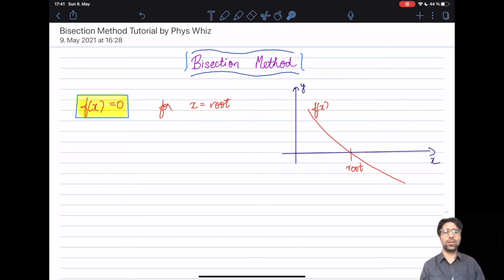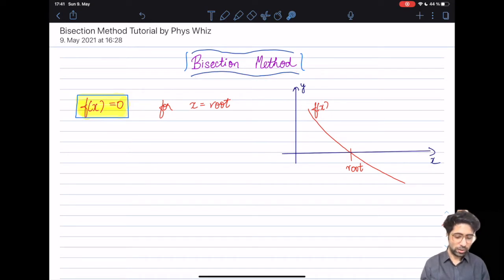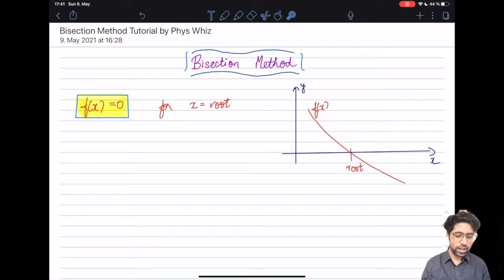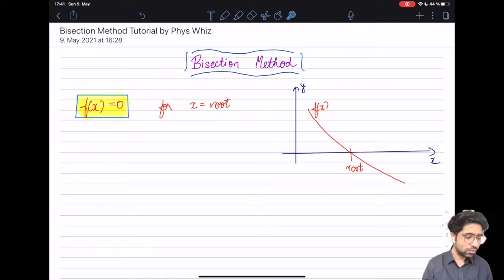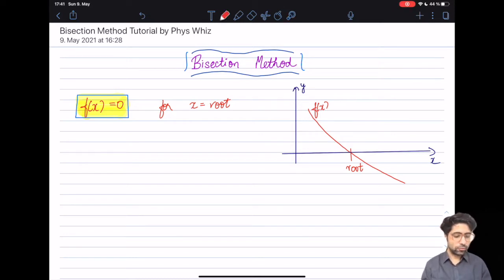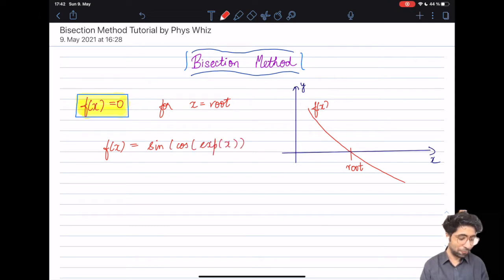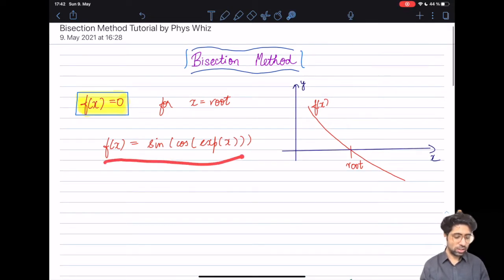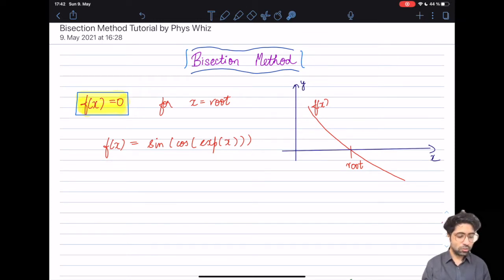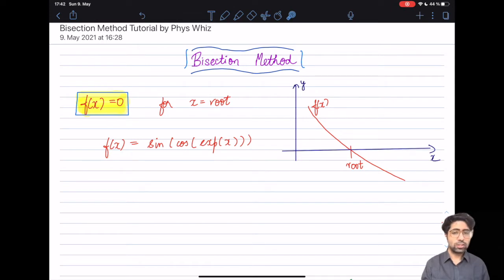In this video we are going to go over the bisection method, which is a numerical method to find the root of an equation. Basically, for a function f(x), you find the values of x for which the function equals zero. The need for numerical methods arises from the fact that sometimes it is very difficult to perform a symbolic computation — for example, finding the roots of a function like sine of the cosine of the exponential of x by hand. With a computer and a programming language, it is very easy to find such roots by writing code using numerical techniques like the bisection method.